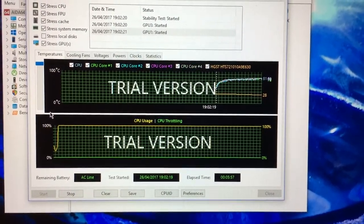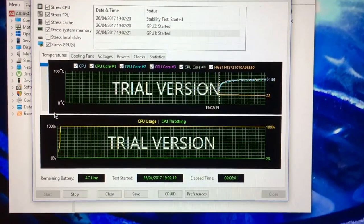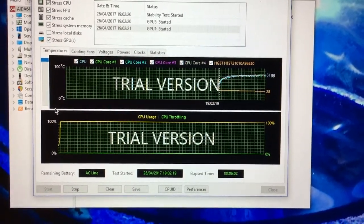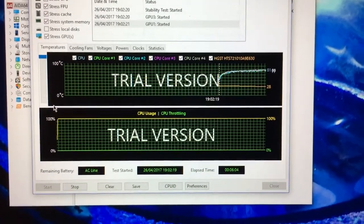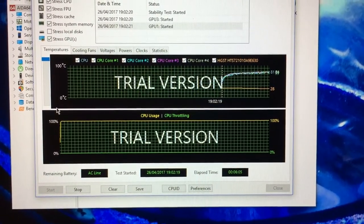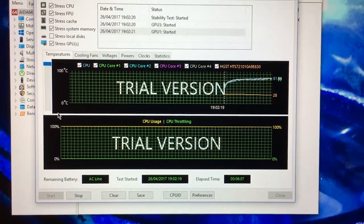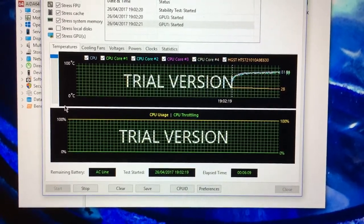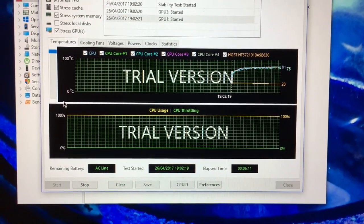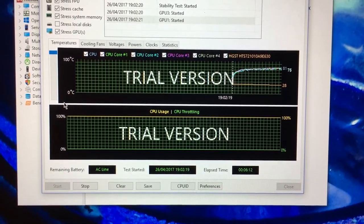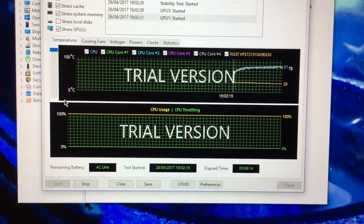Hi, I'm Stewie3D and this is the AIDA64 stress test running, this time just with the laptop on a flat surface and not using the Targus lap chill mat.